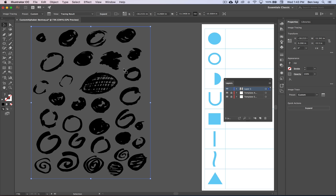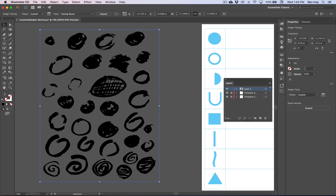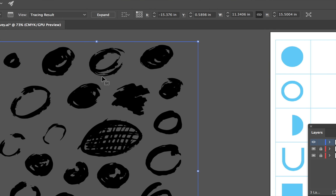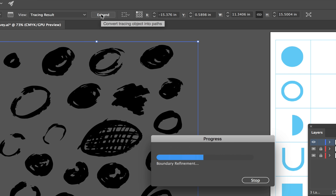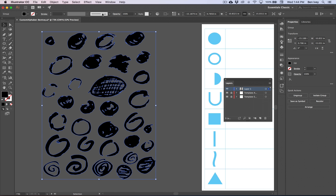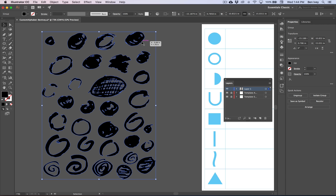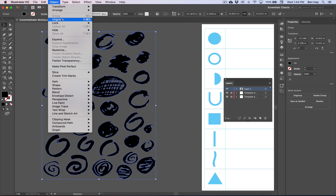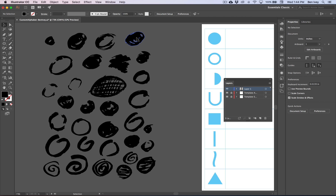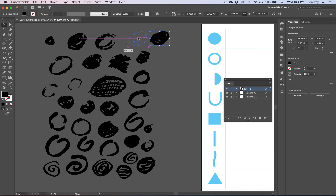We need to be able to select each one of these individual shapes that we've drawn. When you do an image tracing, Illustrator is going to treat this as a special object and they're all grouped together. The first thing we need to do is, with it selected, click on the Expand option at the top center of your toolbar. This will break it apart into individual vector shapes, and here you can see the actual outlines of our objects.